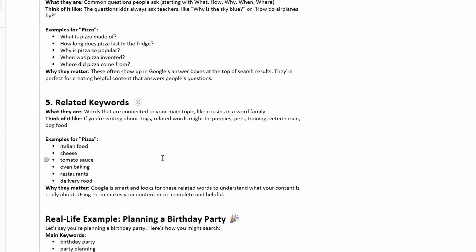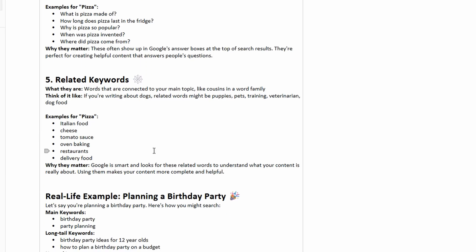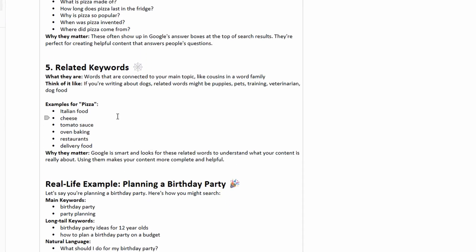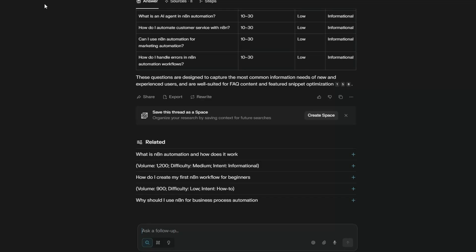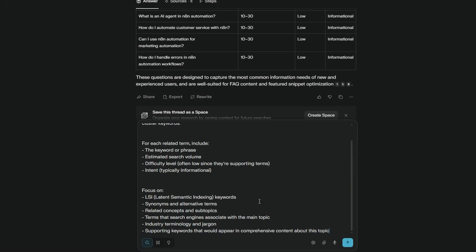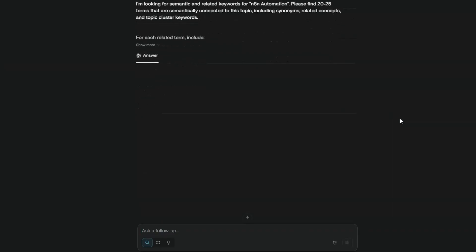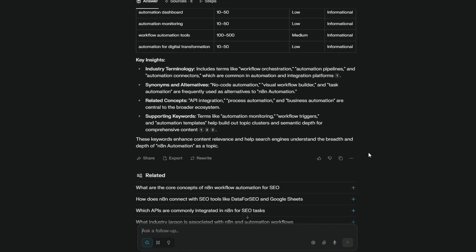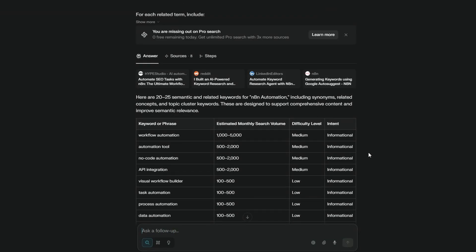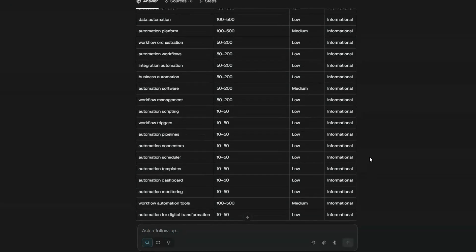So now we have FAQ, we're going to do related keywords. These are connected to your main topic and as the example shows here it's a bit like you know cousins in the word family, so it might be Italian food, cheese, tomato sauce, oven baking and that type of thing. Okay so we'll copy our related keyword prompt here, back into Perplexity paste it in let's go. Okay so we've got about 20, 25 related keywords for N8N automation and that completes the five types of keywords that we're chasing.